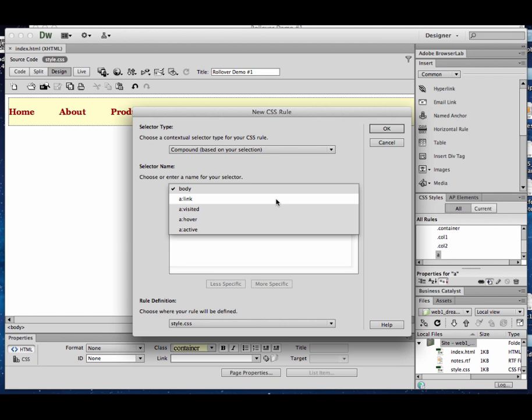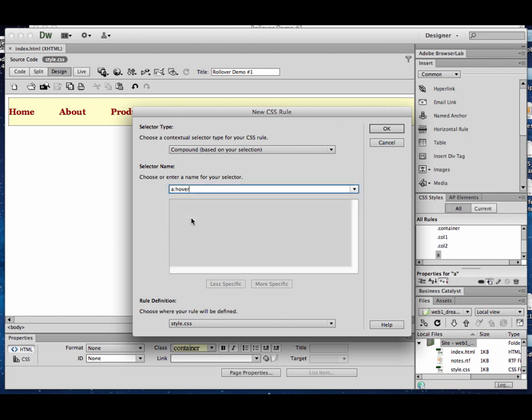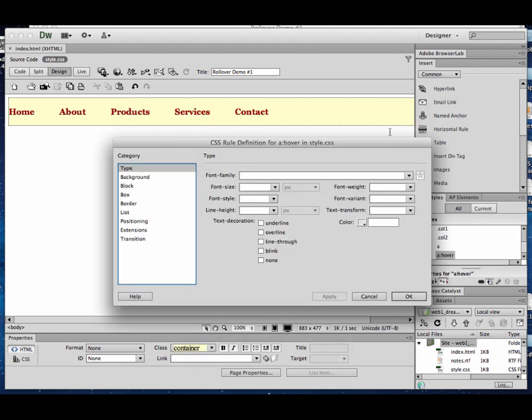A link is the normal link state. That's kind of what we've already done. It's assumed that if you don't have anything after the A, you're talking about the A link. A visited will be its visited state, so you could change what would normally be purple. A hover is going to be the rollover, and A active is what's happening as you're clicking it, which is kind of pointless because it's such a quick little thing you barely even see it. But active is as you're clicking. So I'm going to choose A hover, and I can hit OK.